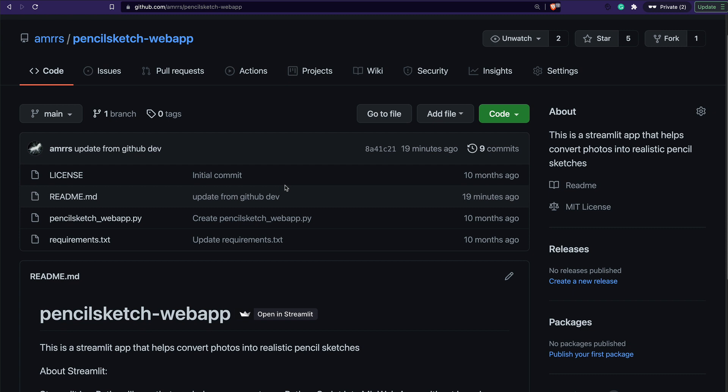We are going to leverage github.dev to update an existing Streamlit application. Because whenever a Streamlit application is updated on GitHub it connects to the Streamlit Share service, so you can basically update a Streamlit Share application simply in the browser — without downloading the code, without doing any git commands.